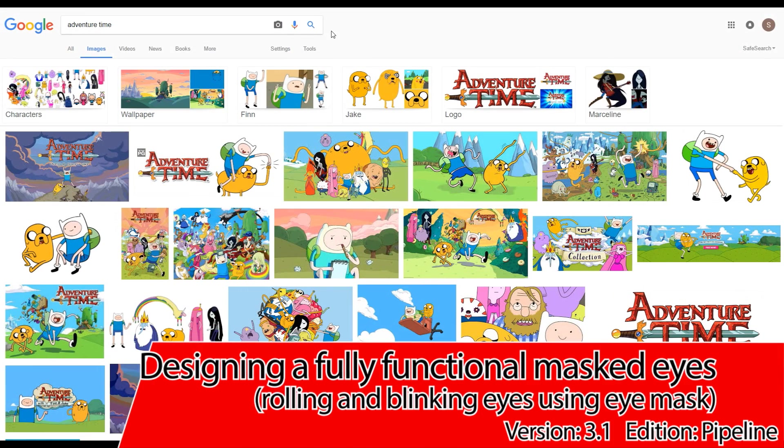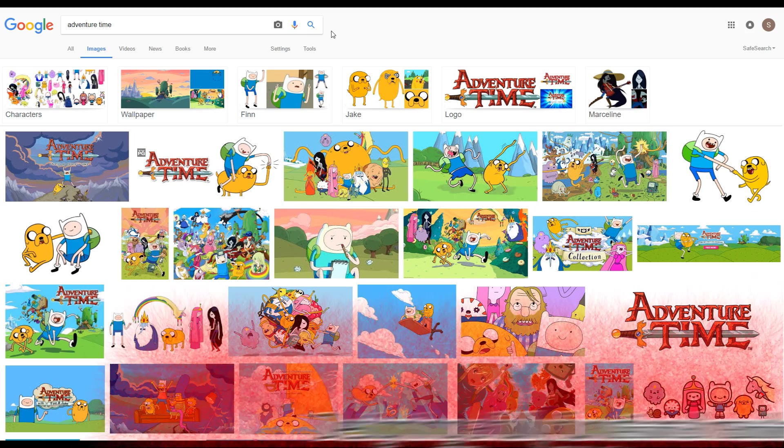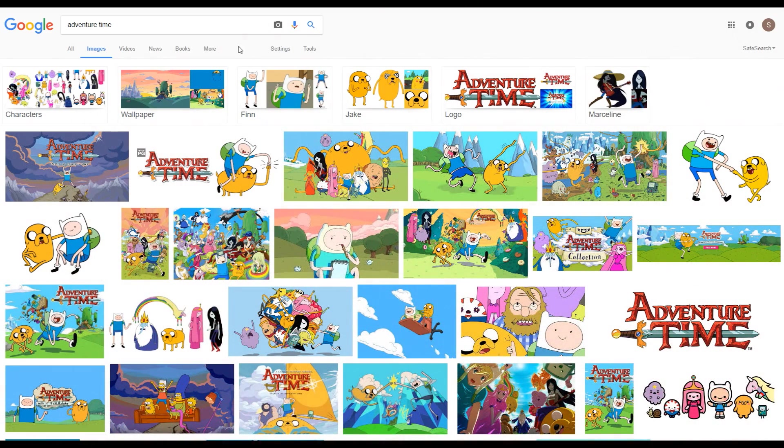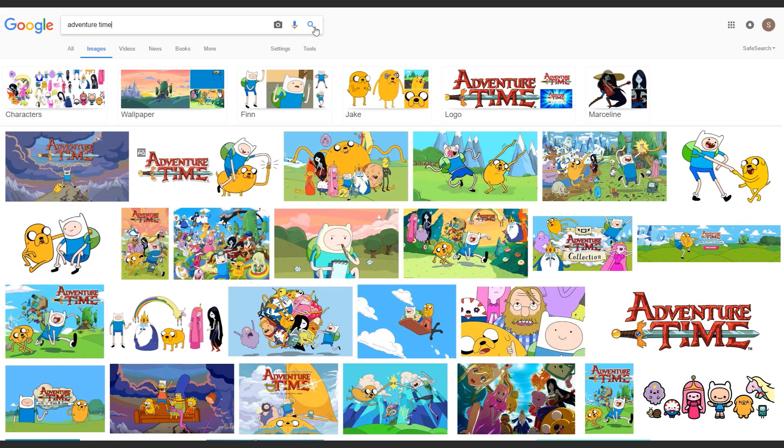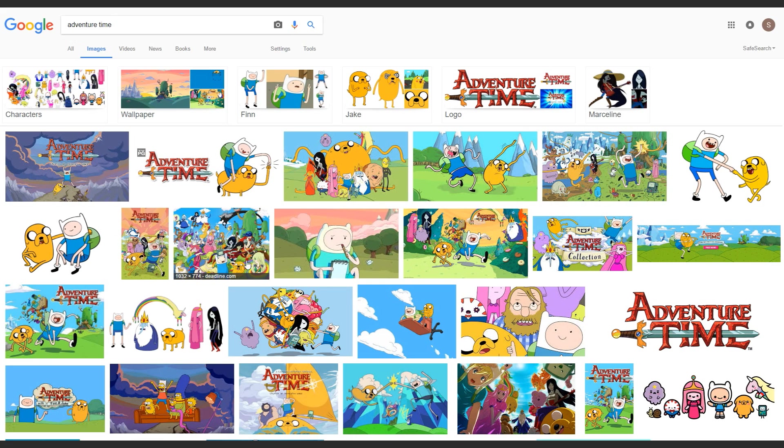Hello and welcome to this CrazyTalk Animator 3.1 video tutorial on how to make a fully functional masked eye. Here on the screen I googled these cartoons called Adventure Time, which is a cartoon based on a little boy called Flynn and his orange dog named Jake.